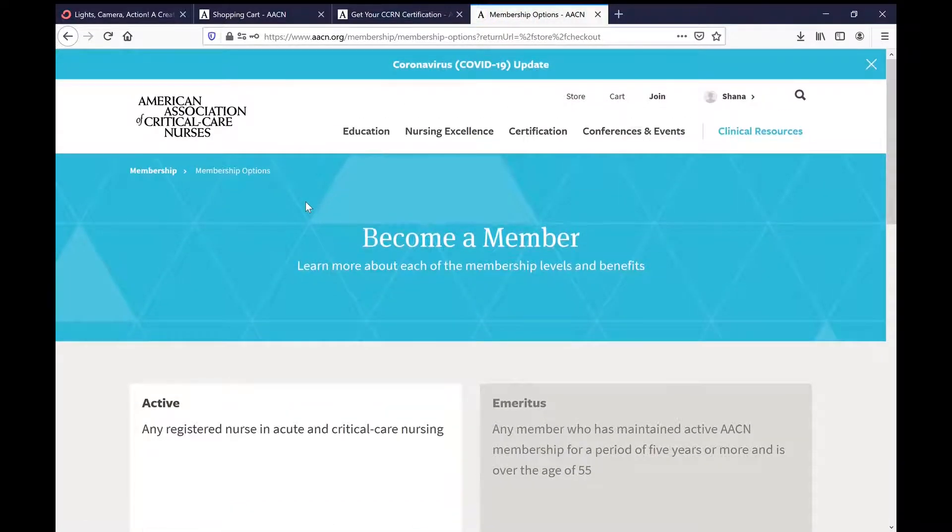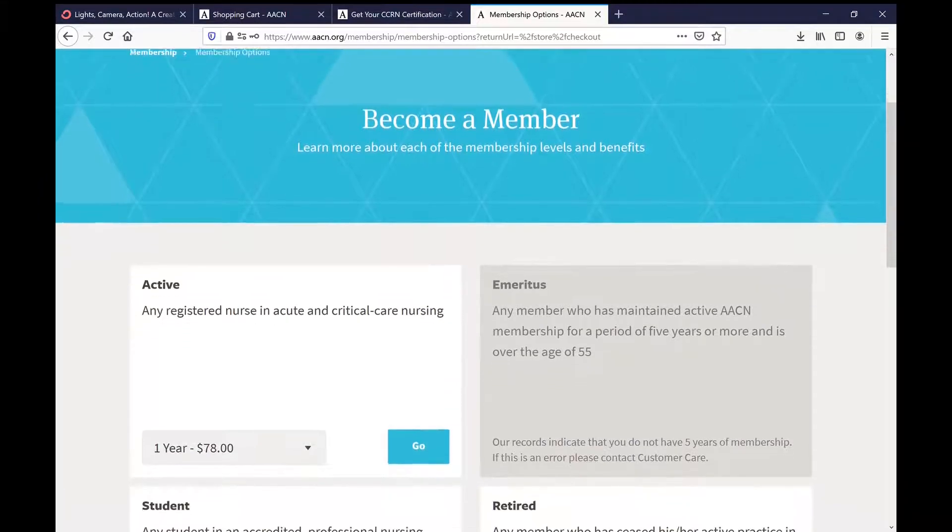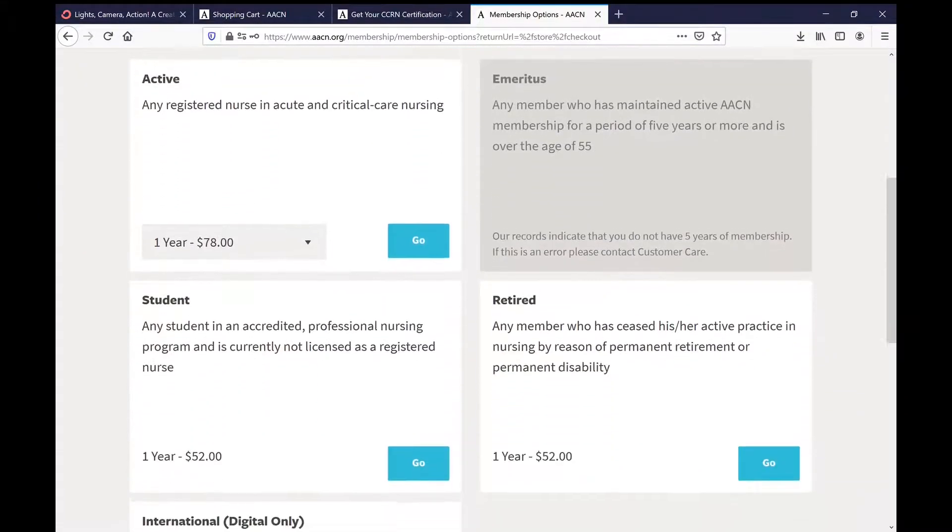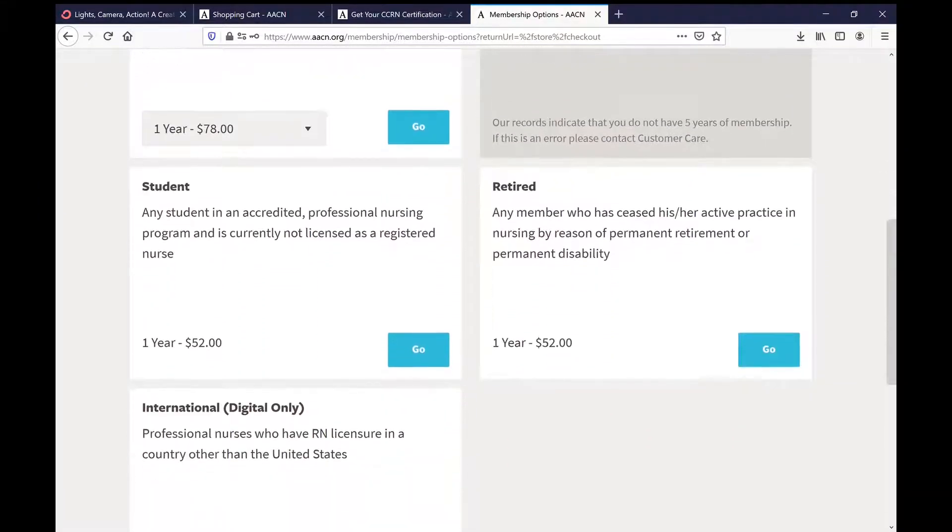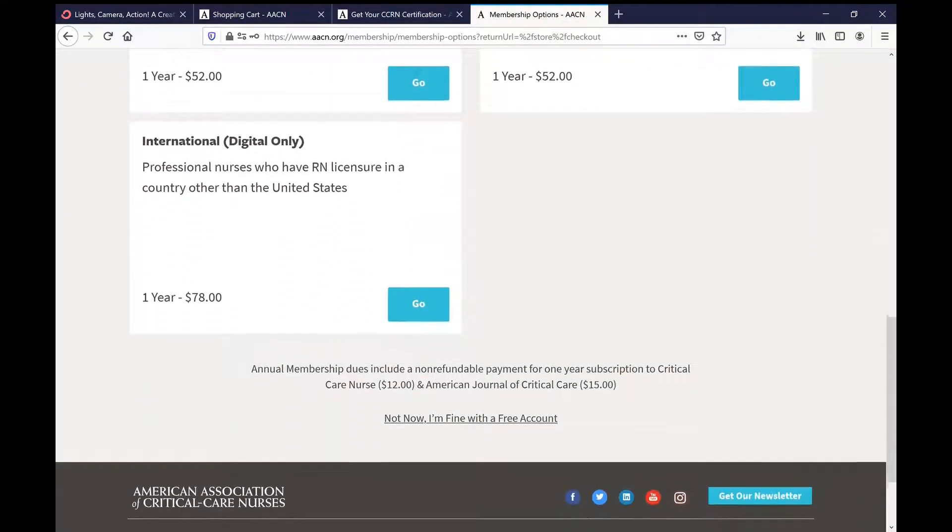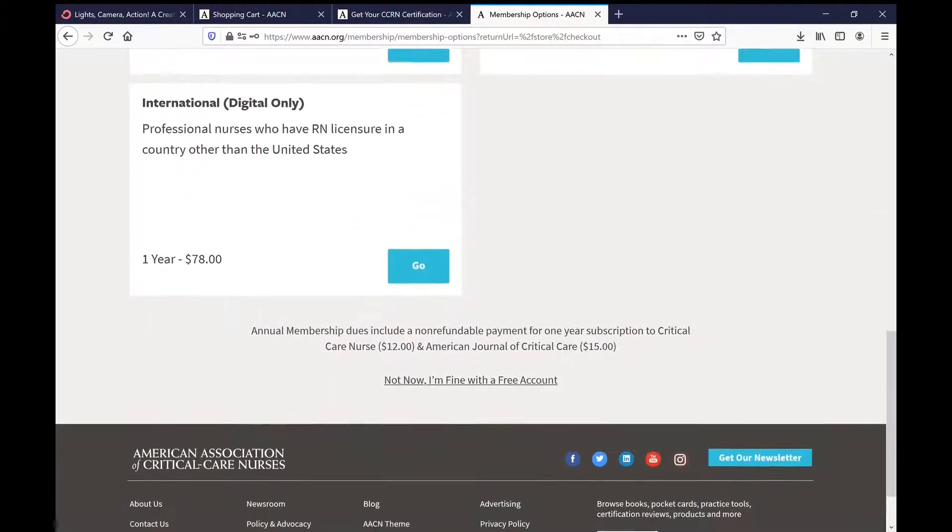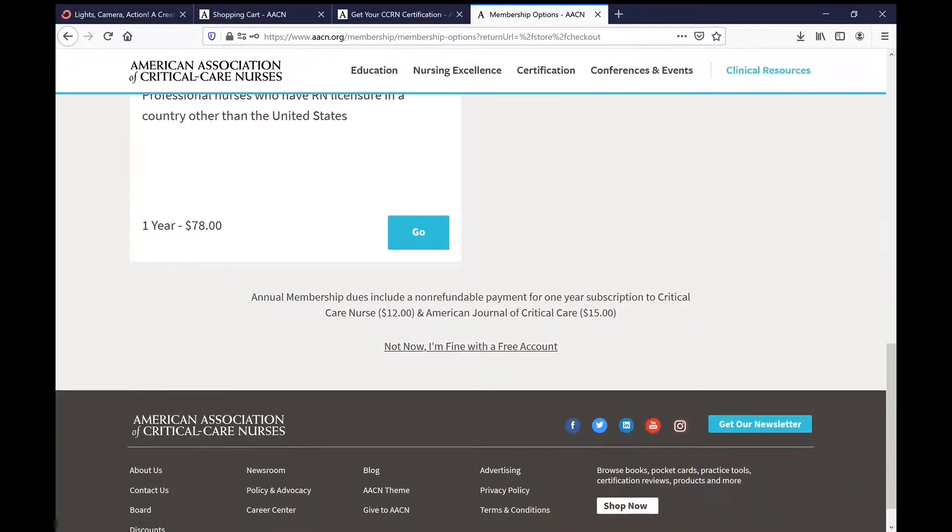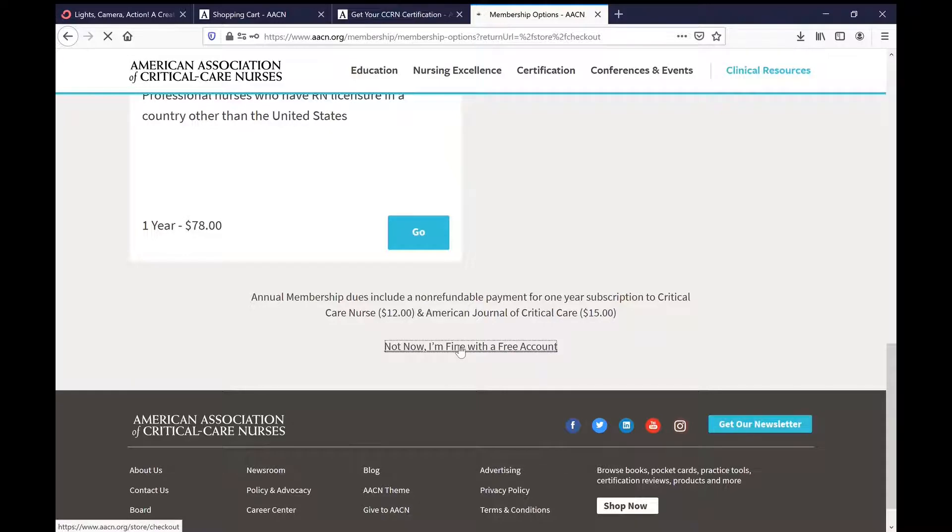At the very bottom it says not now, I'm fine with a free account. Go ahead and click on that. Once you click on this one, give this a second here. Now it's going to give you an order confirmation. It says you can print this page if you choose, if you like to, or take a snapshot of your order number here.